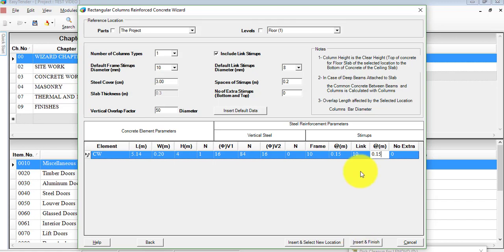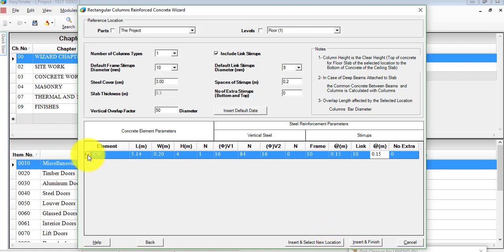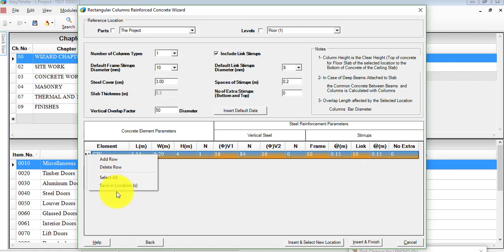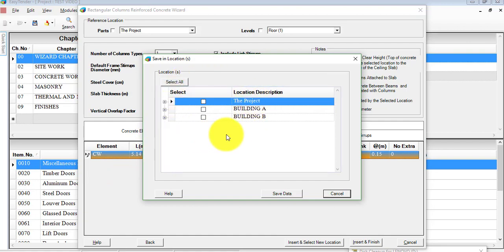Once you're done, click on Insert and Finish to display the outputs for floor one. In case you want to go to the next floor, click on Insert and Select New Location. You can copy this element breakdown to other floors in case you have identical floors, by selecting the row — make sure it is highlighted in orange, meaning the row is selected — then right-click and choose Save in Location or Locations. This allows you to copy and paste them in different locations in the same project or a different project.